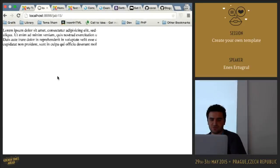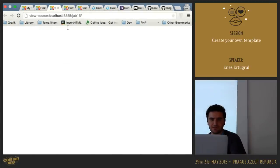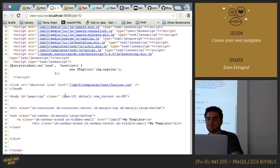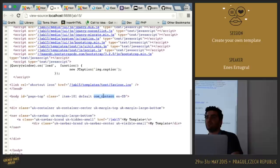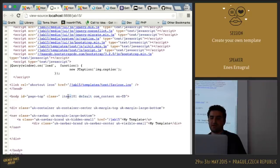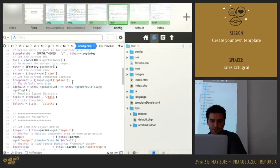If we check the page source and refresh, you can see that our body tag has those classes automatically — we get the language, the component name, whether this is the default page of Joomla, and the item number if it's a com_content article.